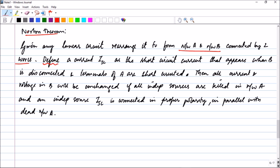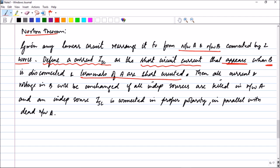Here is the difference: you define a current ISC, or short-circuit current, that appears when B is disconnected. In the Thevenin case it was an open-circuit voltage when B was disconnected; here it is a short-circuit current which flows through the terminals of A when they are short-circuited. So you disconnect B, short the terminals of A, and find the current through those terminals.